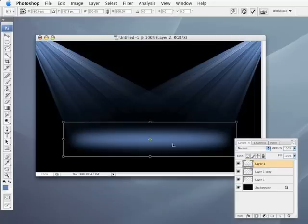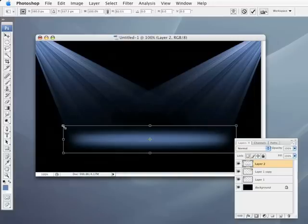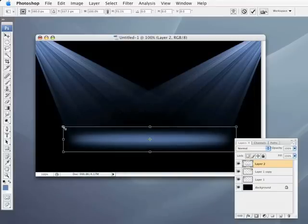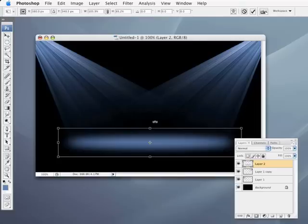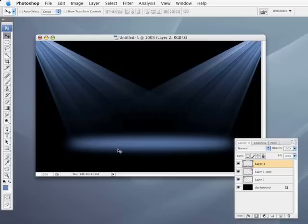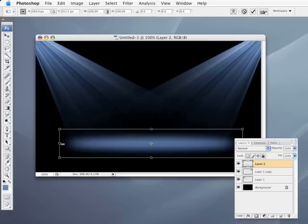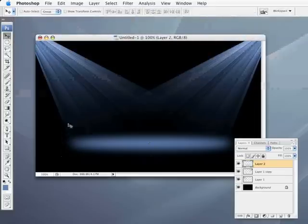I'm going to press command and control T to bring up that free transform once more. And I'm just going to hold down my option key or the alt. So it scales it toward the center here. And I'm just going to scale it in just a little bit. Let's bring this part down a little bit more. Right about like that. So now I've got the base floor that this light is all shining on.